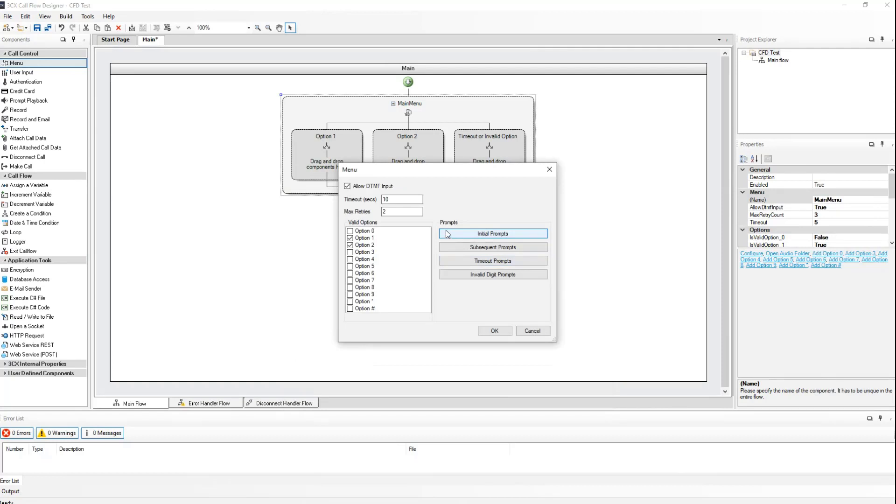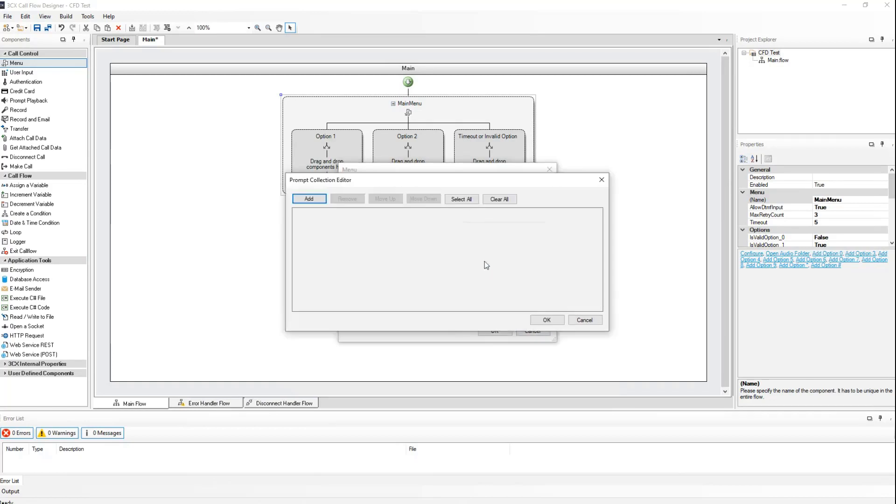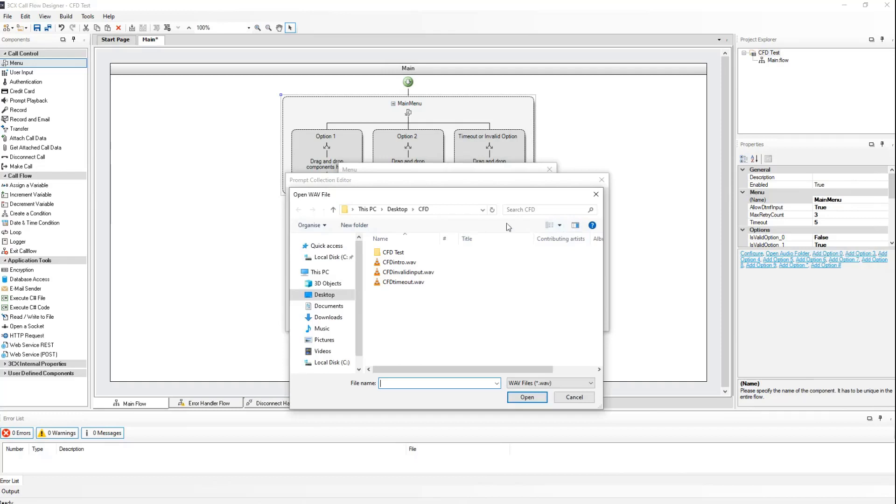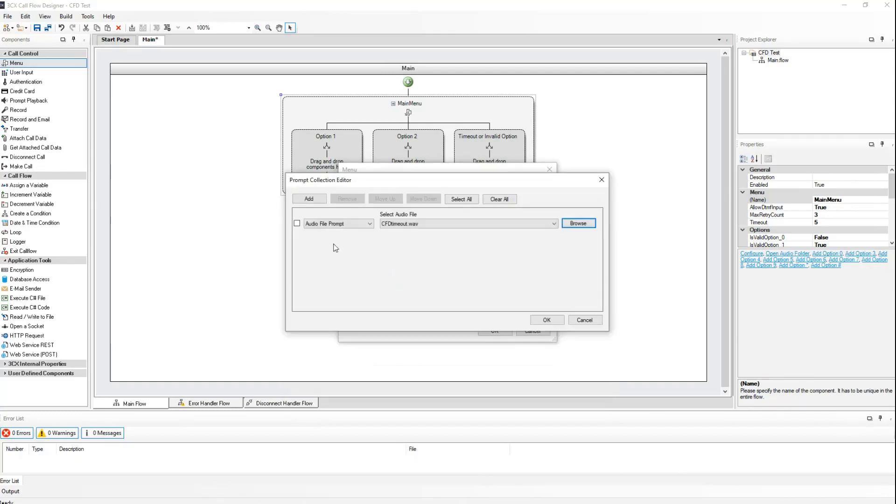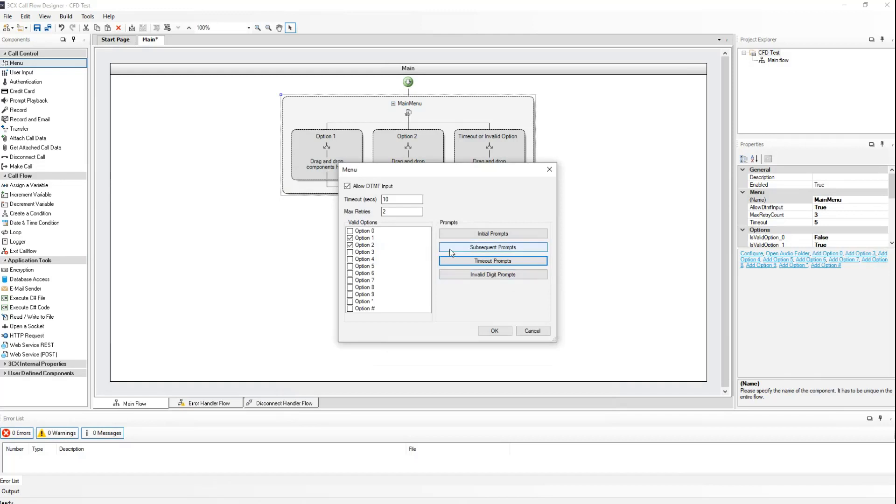Next, I will define my CFD timeout wave file as the timeout prompt. Click on add. Browse. Timeout. And click on OK.